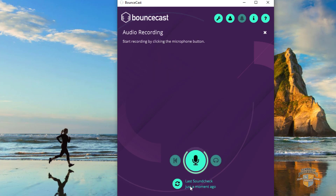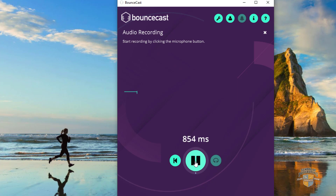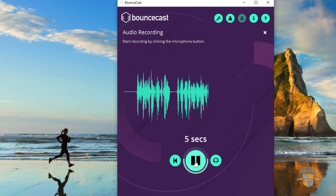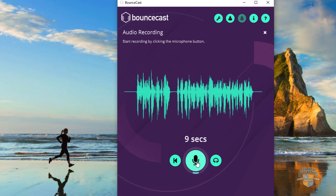I know one time it said your volume level isn't enough, so I turned that up. And so now I'm just going to record a quick sentence and we can hear what that sounds like. This is the original Bouncecast recording with just me talking into an RE320 into a Rodecaster with absolutely no processing.